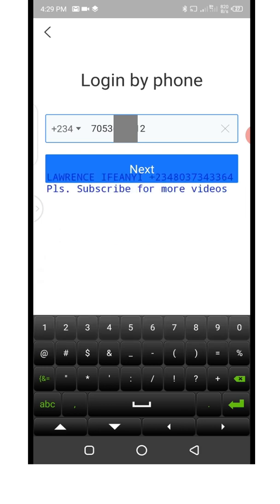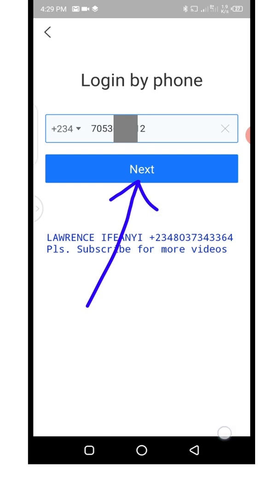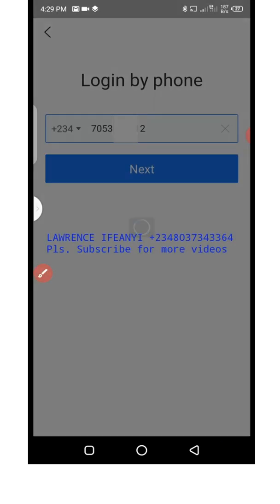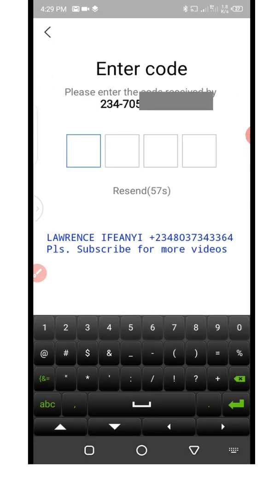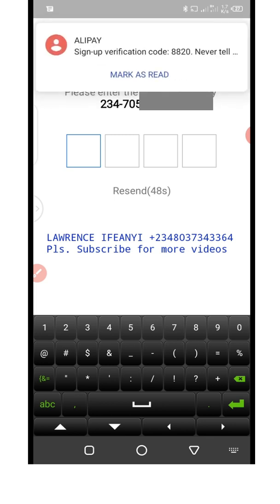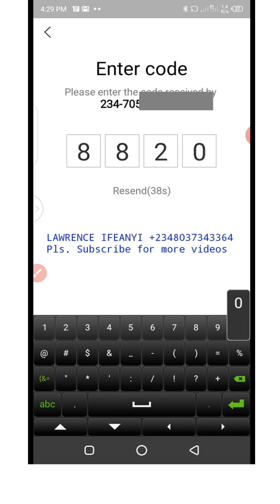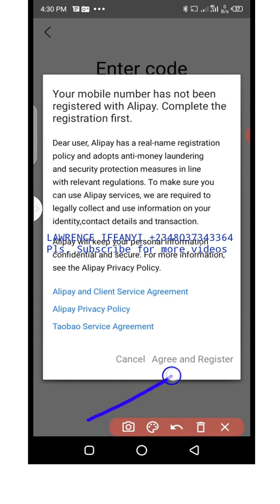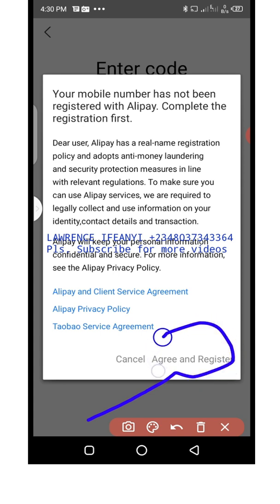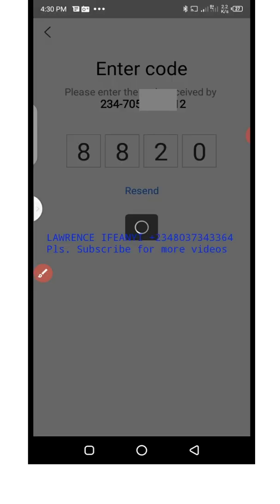Once I'm done entering the phone number I'll click on the blue 'next' button. I'm now expected to receive a verification code on this phone number. The code has arrived — the sign-up verification code is 8820. I'll click on 'agree and register.'